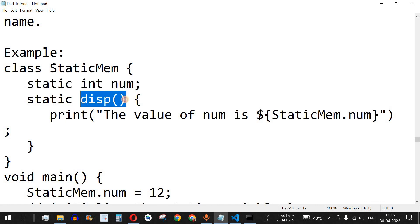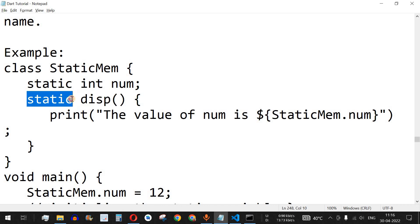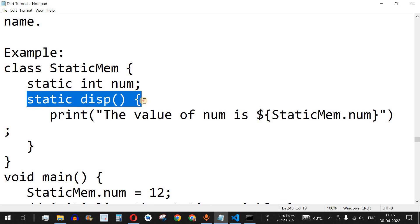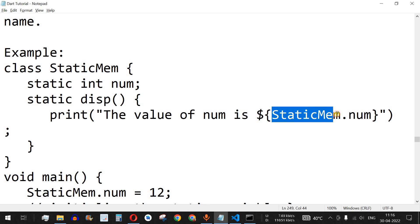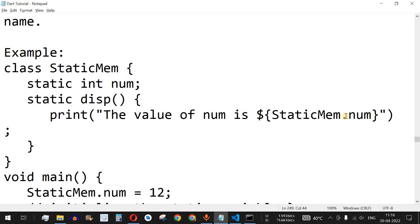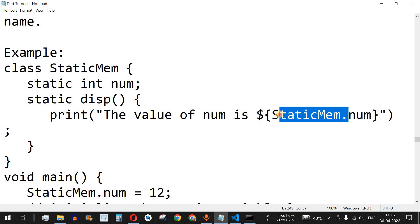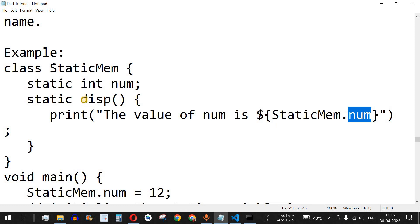Similarly, we can define a static function by placing the static keyword before the function name, such as display. To access the static variable num, we use the class name — StaticMem.num — rather than an object name. So the class name is used to refer to static members.